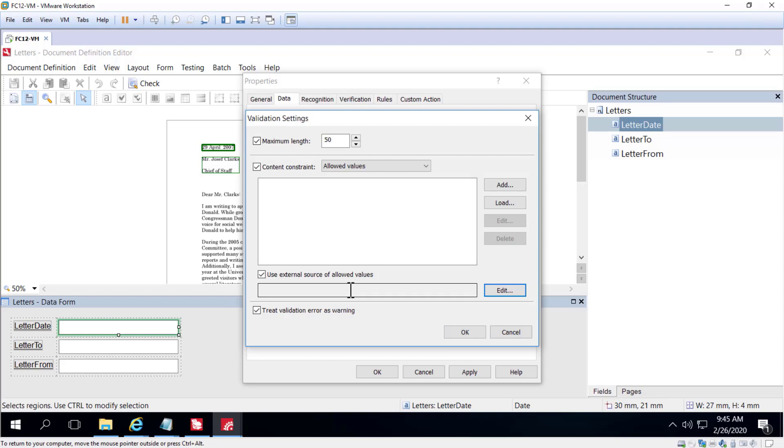And FlexiCapture provides the verification operators with a drop-down list so they can actually choose from that pick list and get the right data.